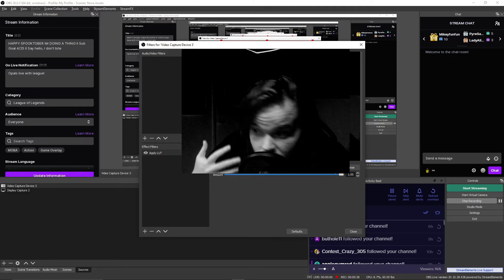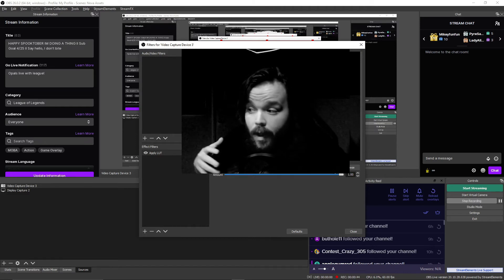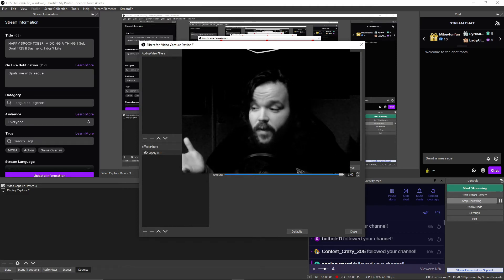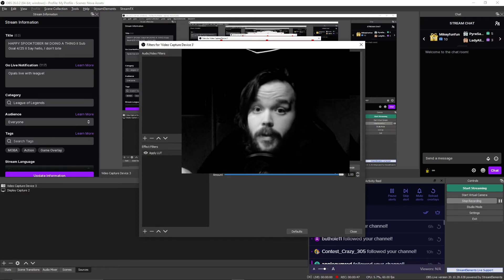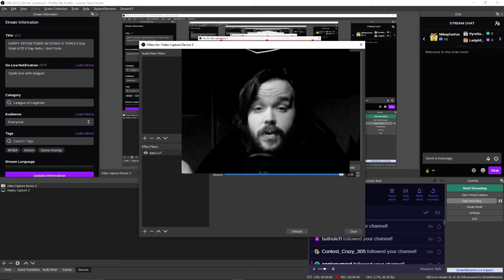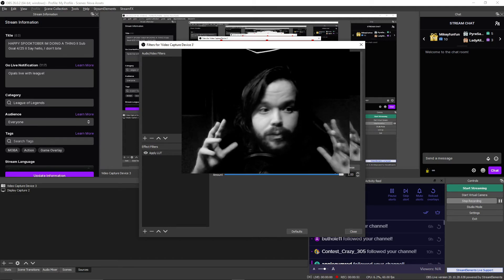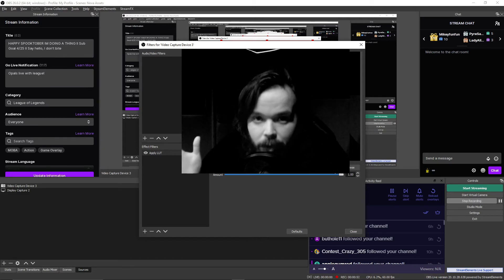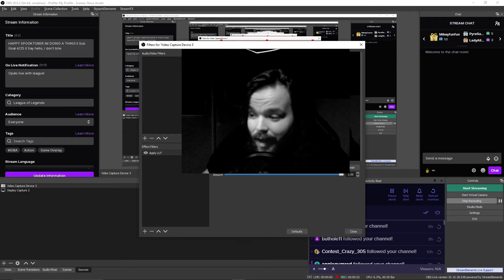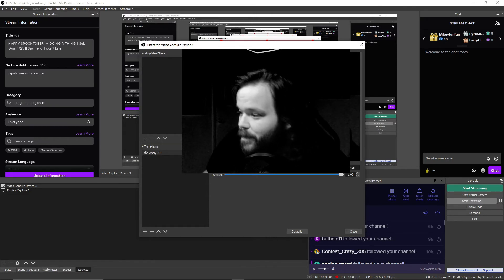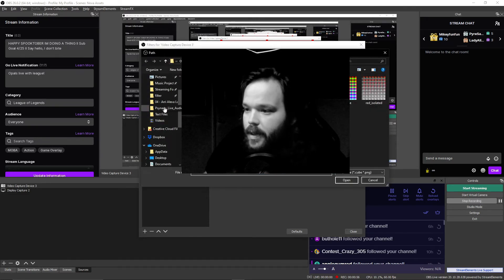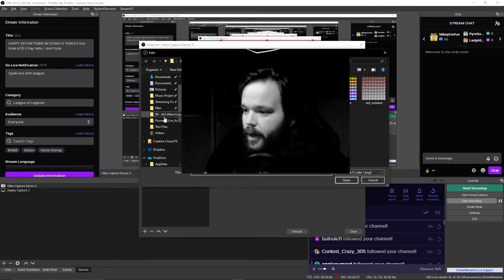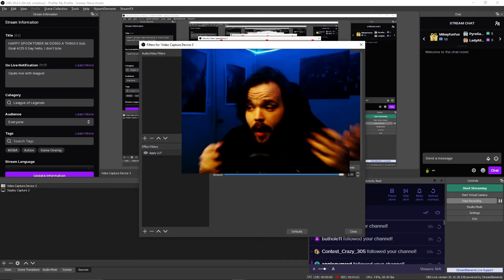I'm going to go ahead and demonstrate some cinematic LUTs from various movies that you've probably seen. It Chapter 2, Doctor Sleep, Underground, any number of lovely movies. So, let's go ahead and move on to my LUTs. We'll start with Underground.